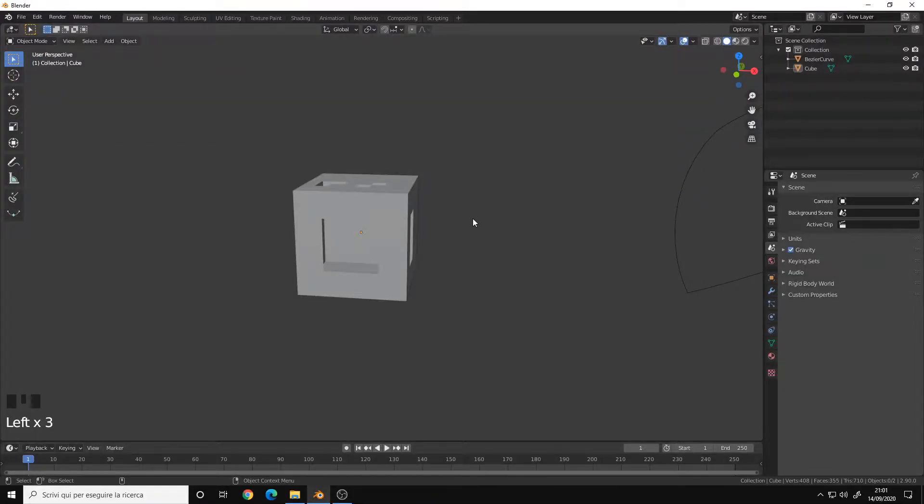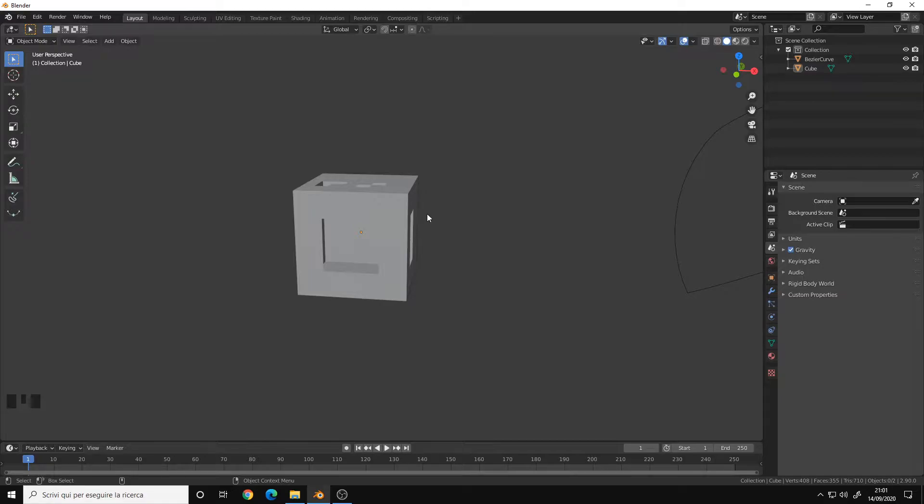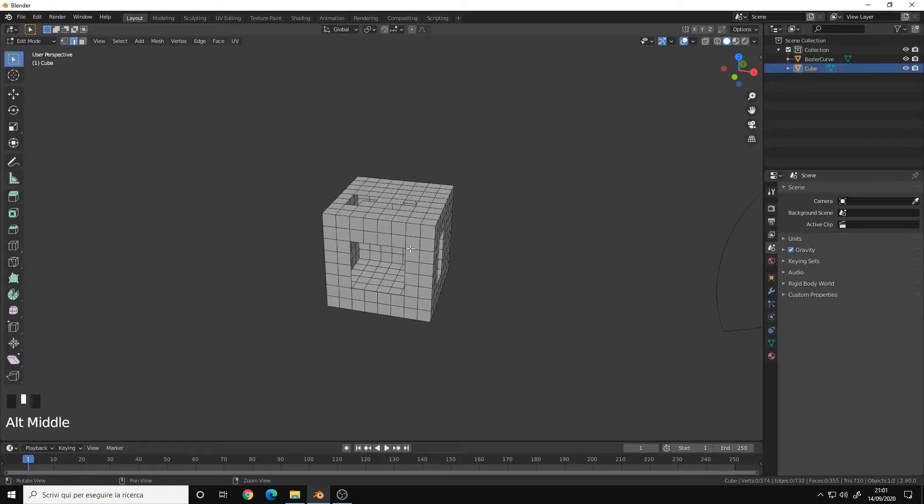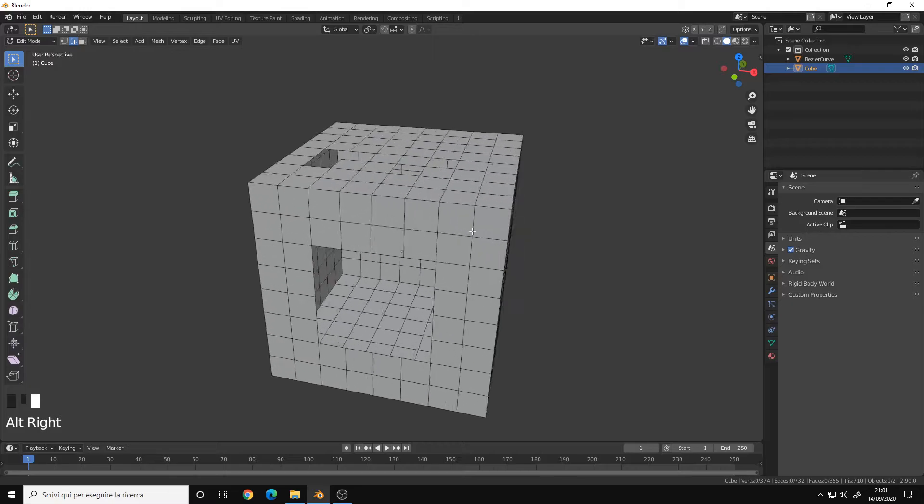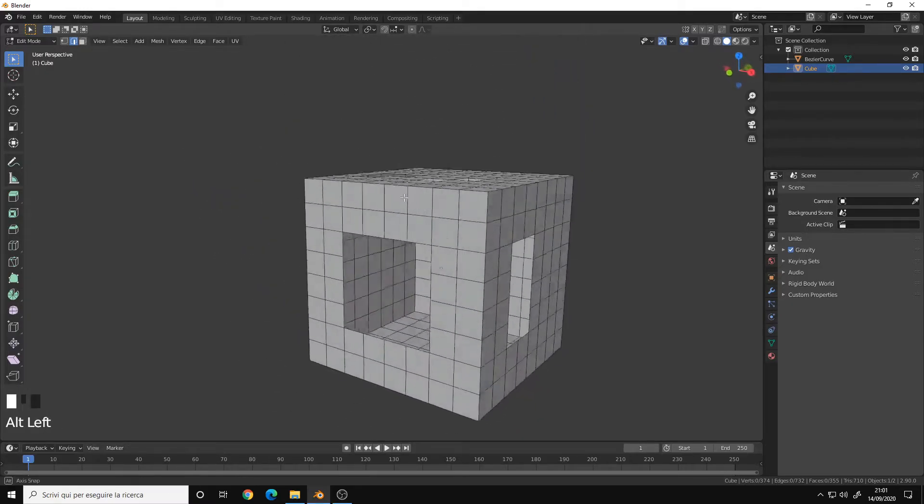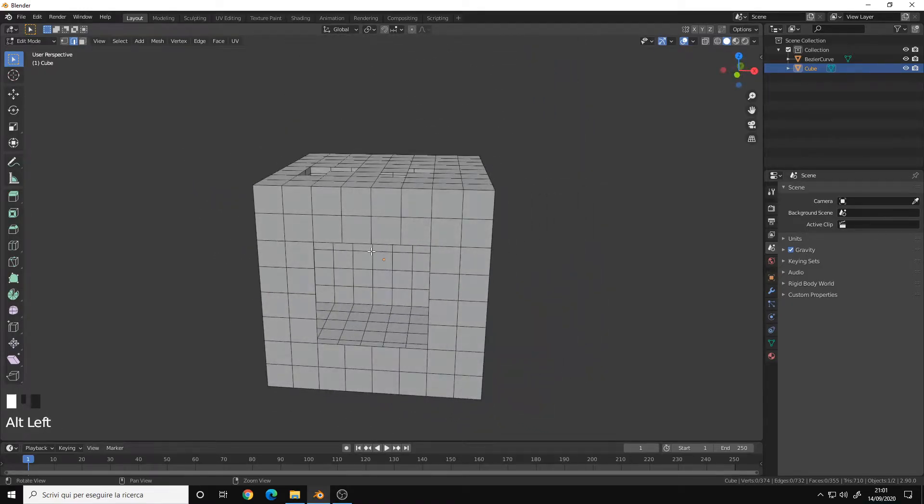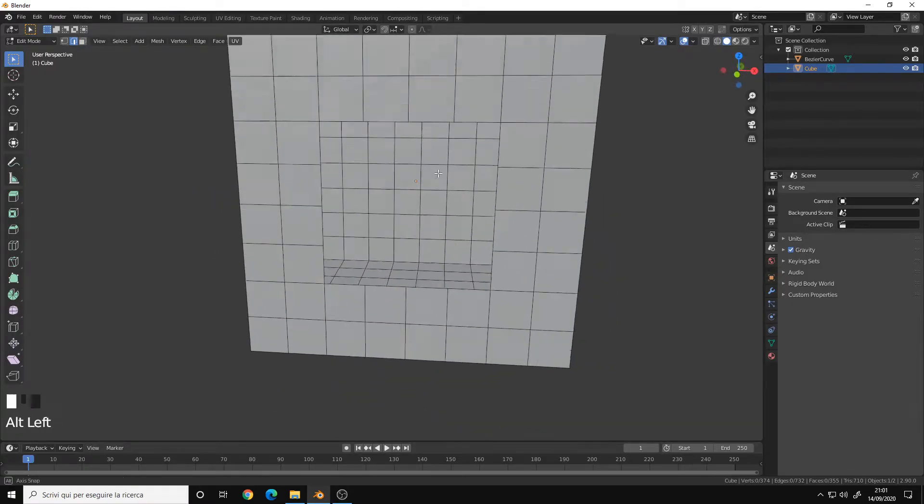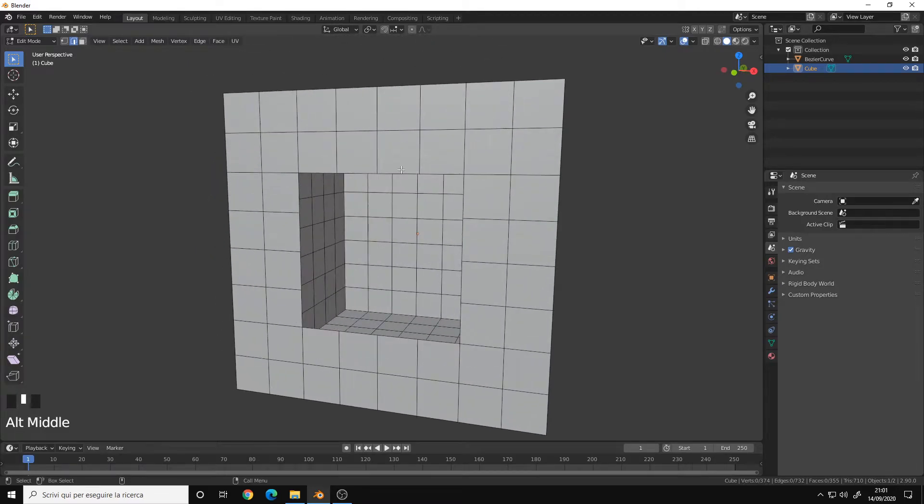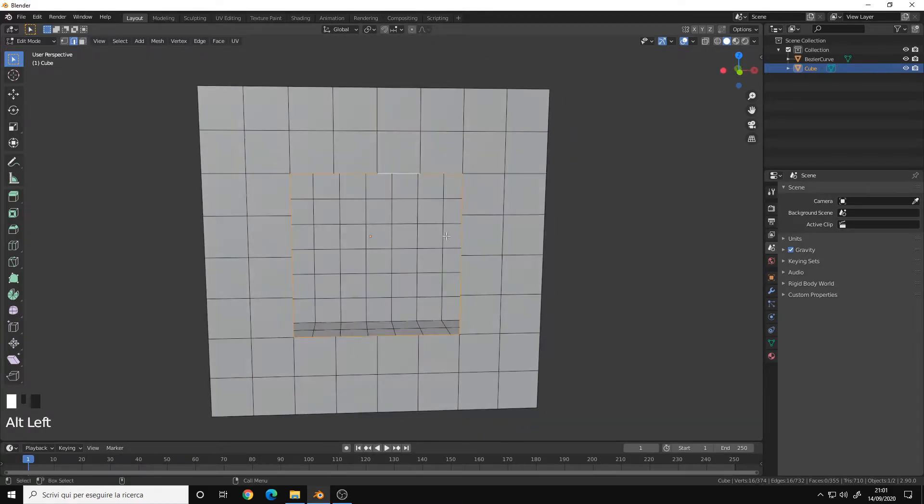Hello, in this video I will show you three different methods to create faces and fill holes in your mesh. Here I have a cube which I deleted some faces. Let's start from the front here. Let's say I want to fill up this hole.